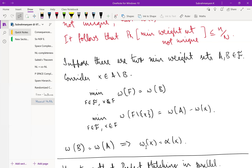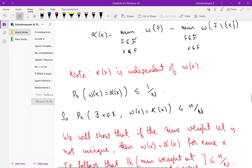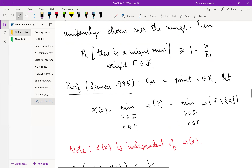So α(x) = w(B) − (w(A) − w(x)) = w(B) − w(A) + w(x). Since A and B are both minimum-weight sets, w(A) = w(B), so α(x) = w(x). Therefore if the minimum-weight set is not unique, there exists an x with w(x) = α(x), and since this event has probability at most n/N, the probability of there being a unique minimum-weight set is at least 1 − n/N.